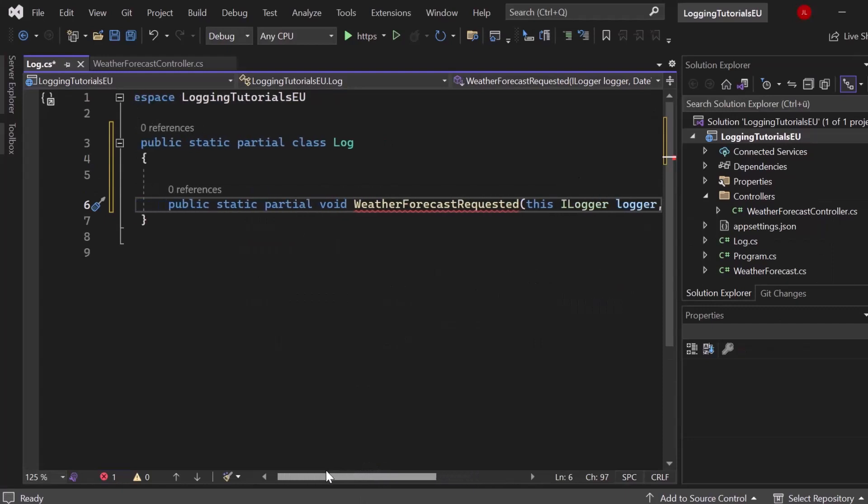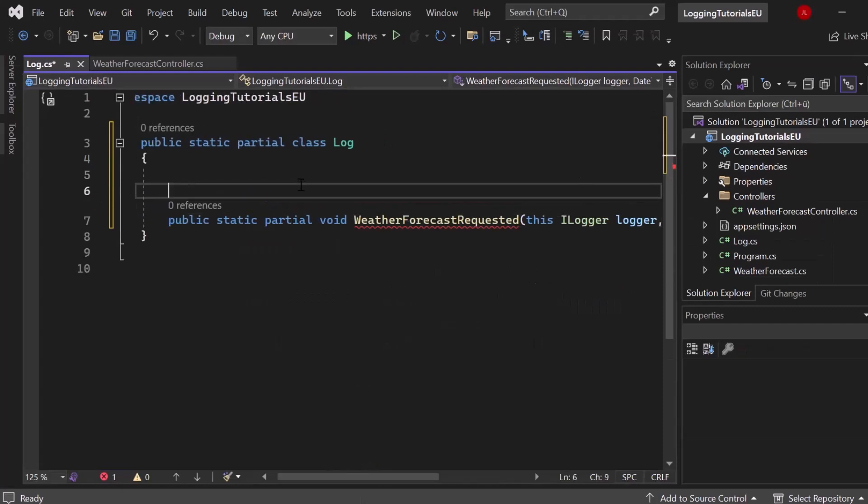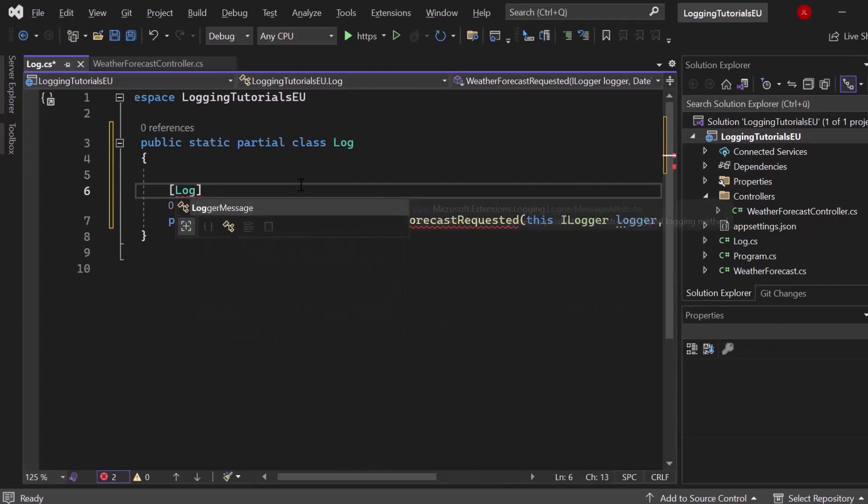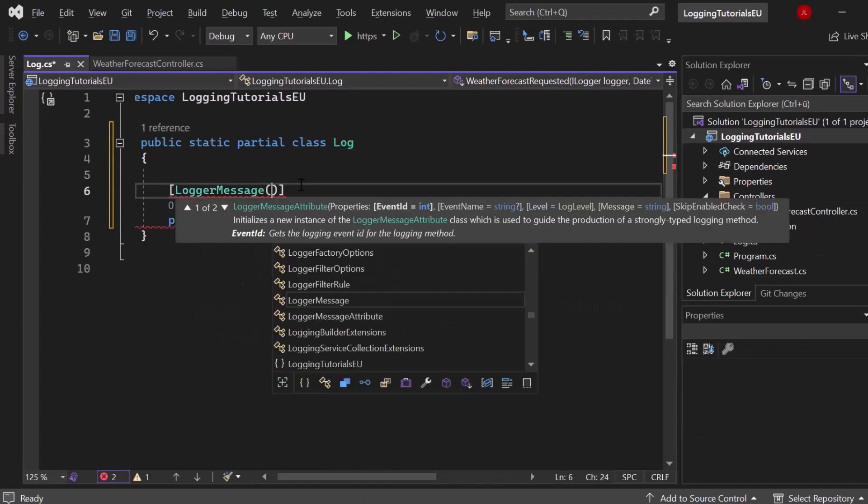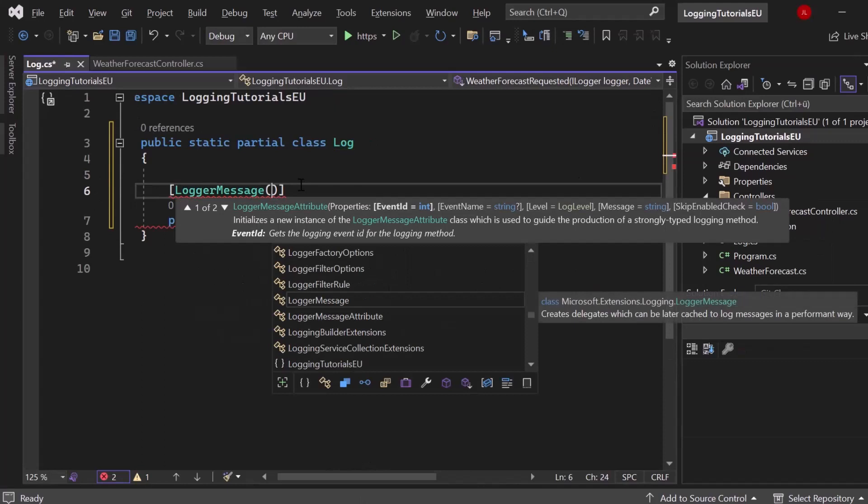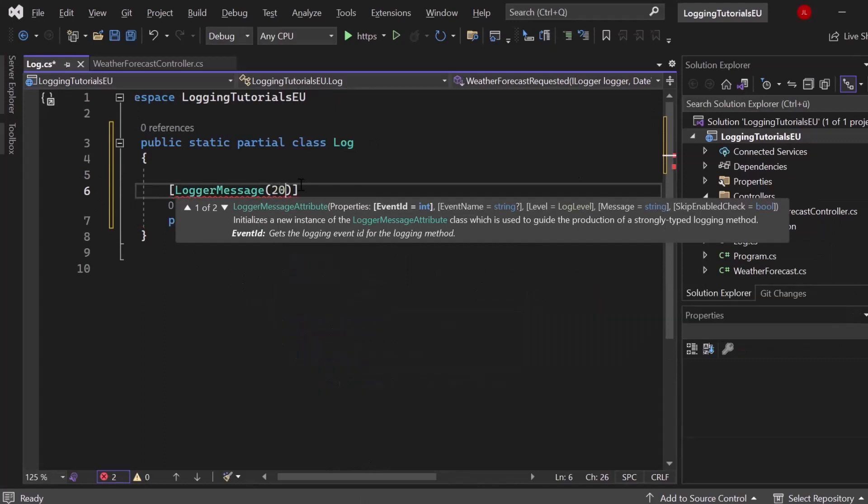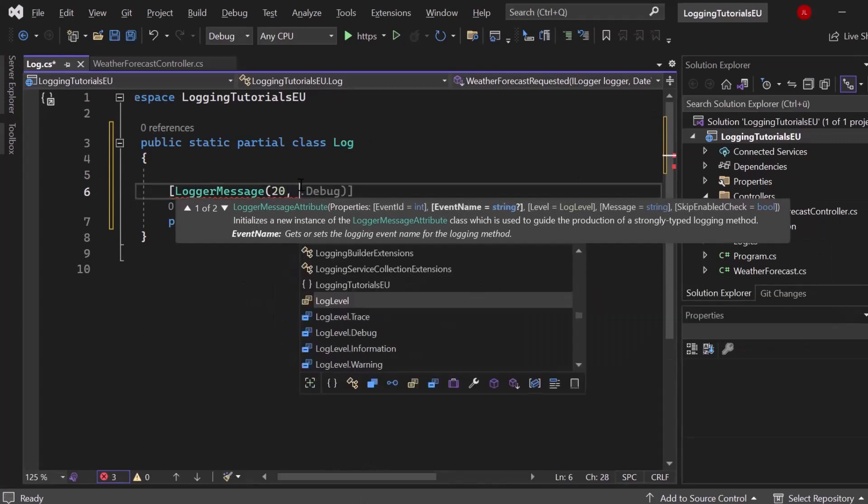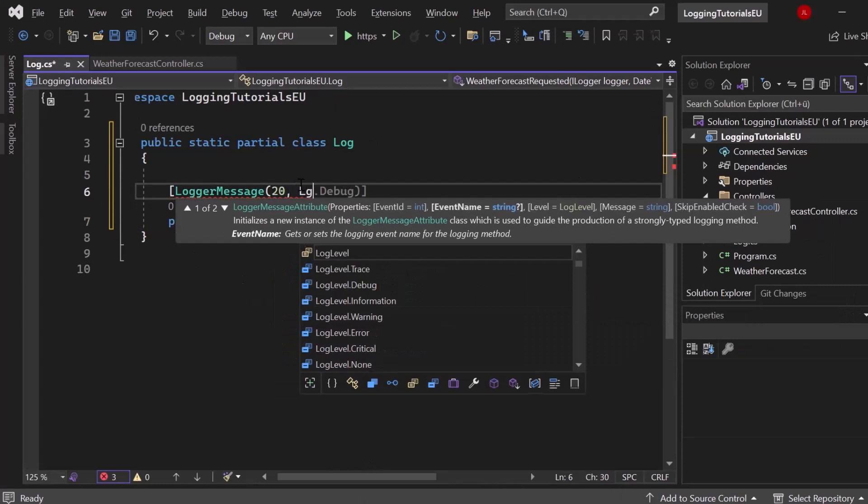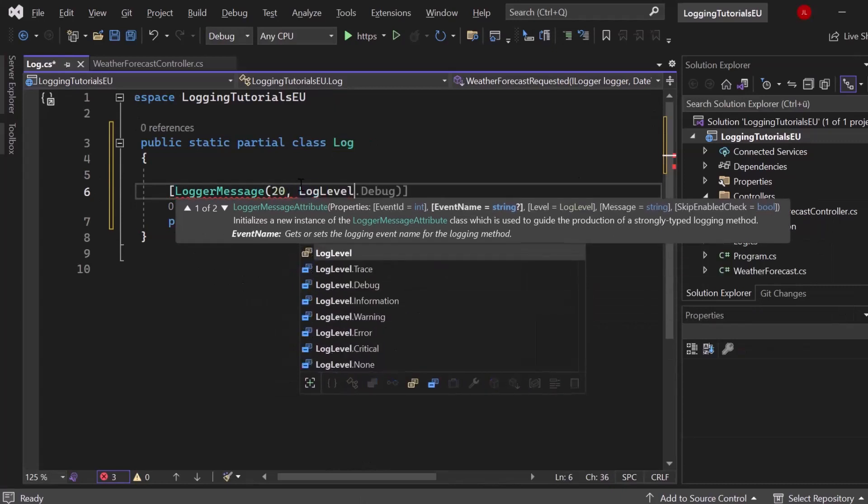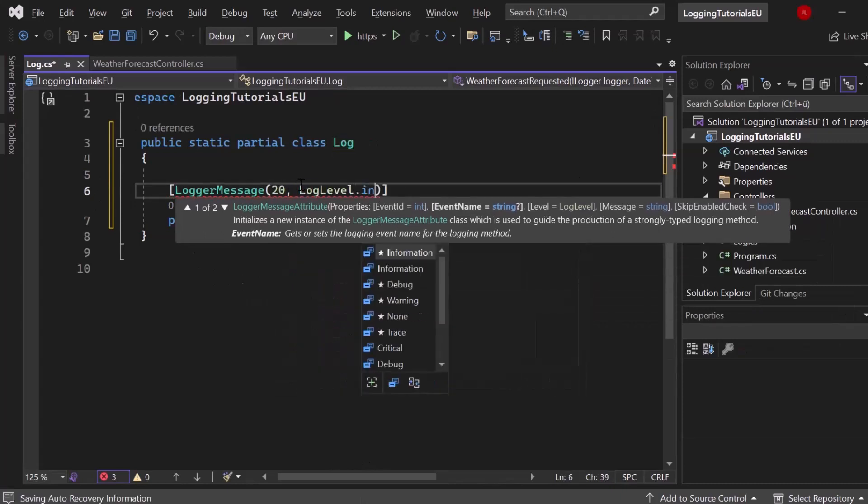So that said, let's use the LoggerMessage attribute. So create brackets and let's write down LoggerMessage. Now we can submit three parameters here or properties. First one is the event ID. Let's simply say 20. Then we got the level, let's say LogLevel.Information.